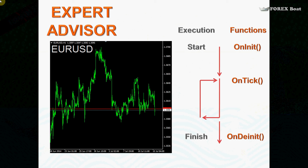The OnTick function keeps executing on every tick until the expert advisor is taken off the chart — there may be many causes for that. Once execution is complete, the expert advisor still has a brief moment to finalize its work by calling the OnDeinit function, which cleans up — basically any code you put in there will be executed upon termination of the expert advisor. That's how they look schematically. The difference between scripts and expert advisors may be hard to grasp without looking at the code, so let's jump to MetaEditor.